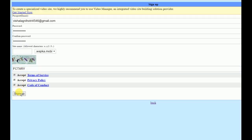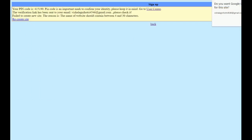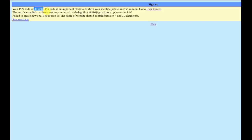Click on sign up. Okay, this PIN is very important — this PIN will be used in the future, so please write down this PIN. It says: your pin code is an important mark to confirm your identity, please keep it in your mind and written down in a copy or somewhere safe.